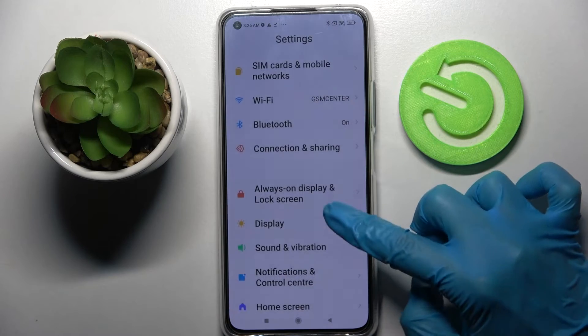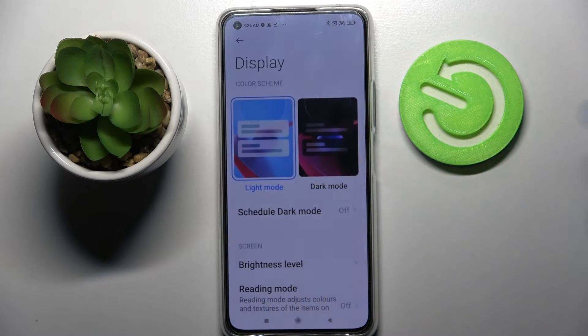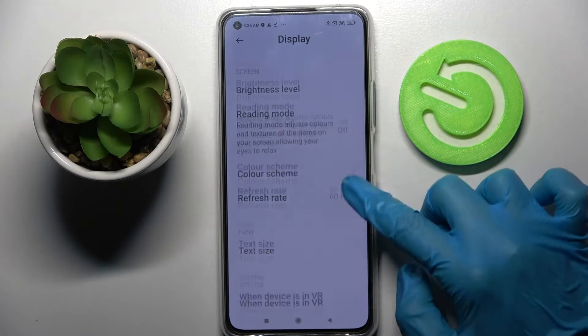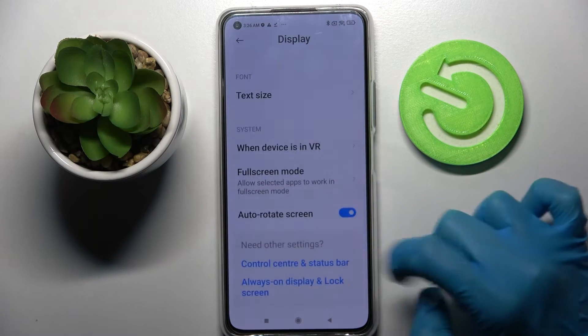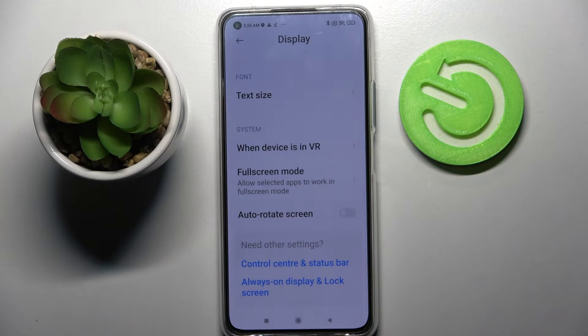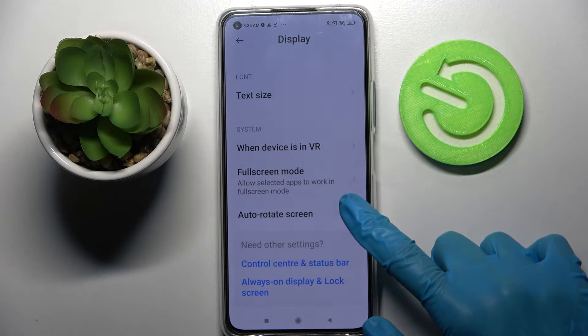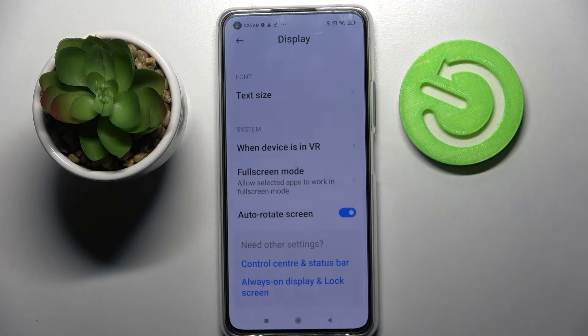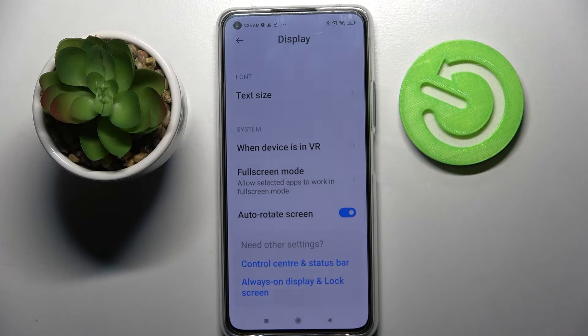Scroll down a bit and tap on Display. Over here, scroll down again and click on the switcher next to auto-rotate screen. If the switcher is blue, that means that auto rotation is on.